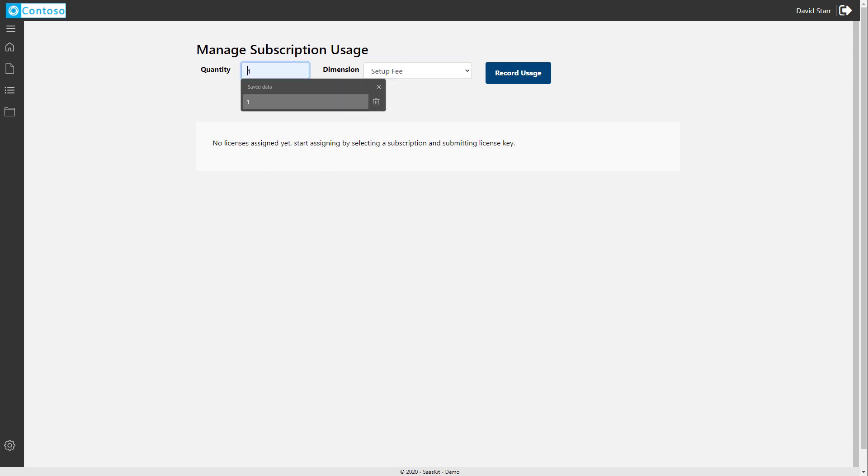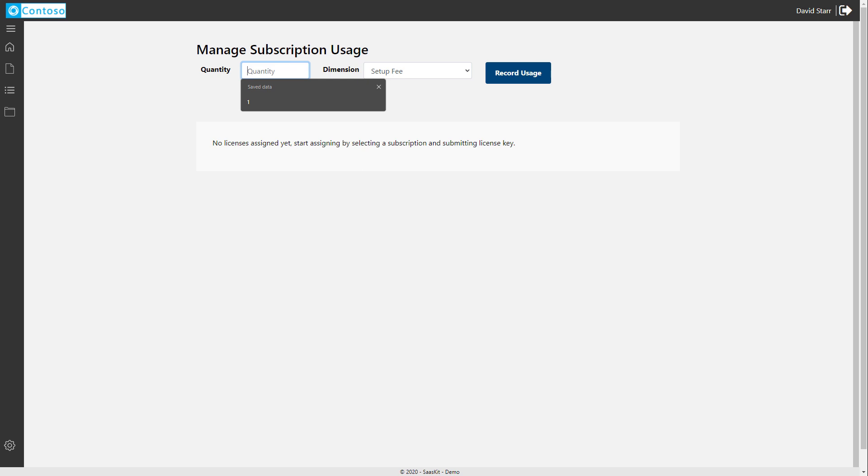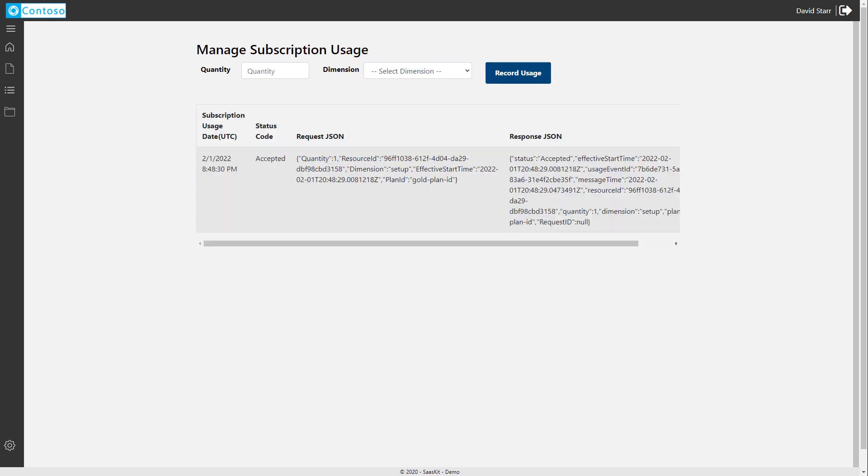And remember, it costs $25,000 to set up our product for the customer. So we want to charge them only one unit for this service. Emit the meter by clicking the Record Usage button.